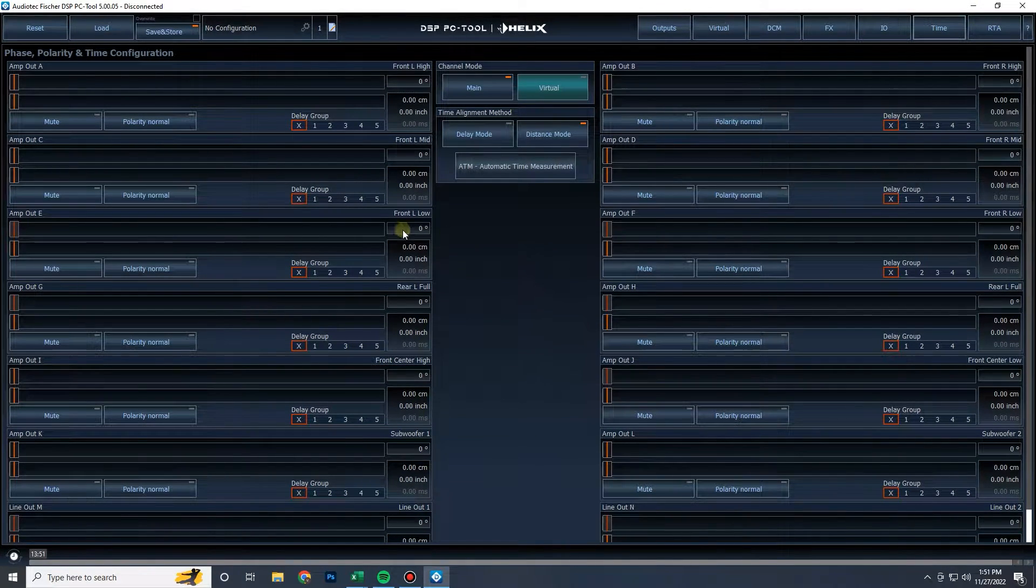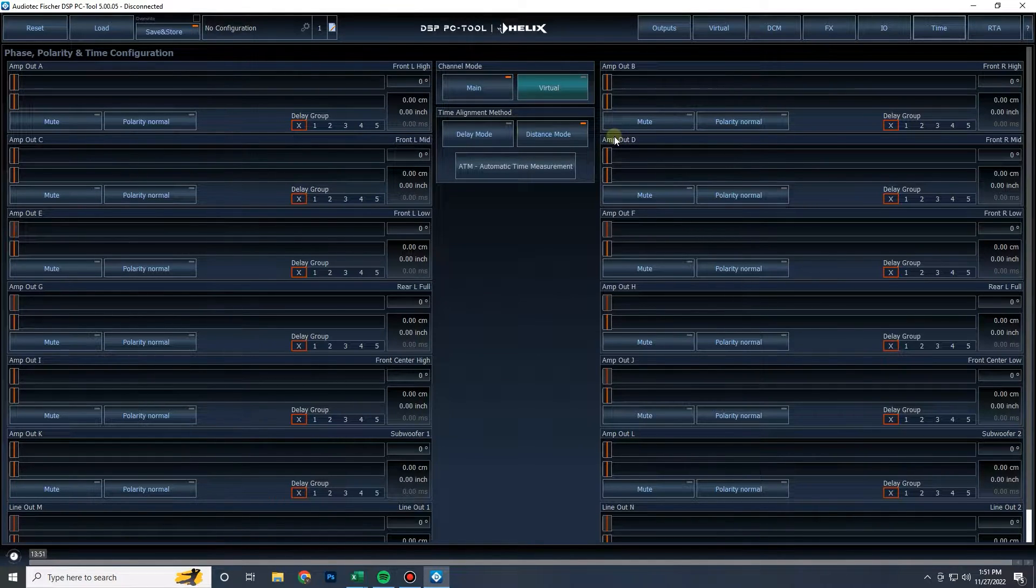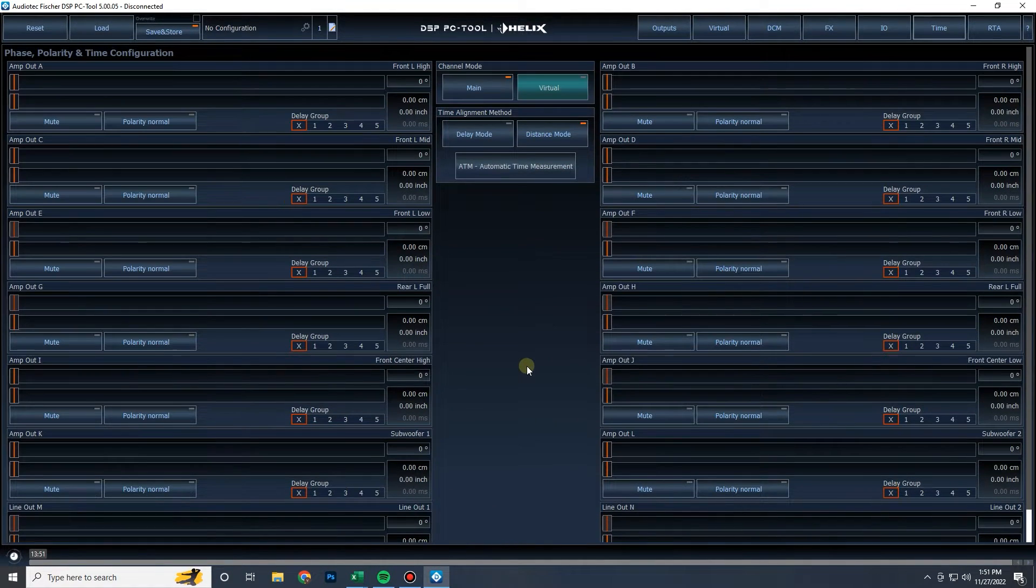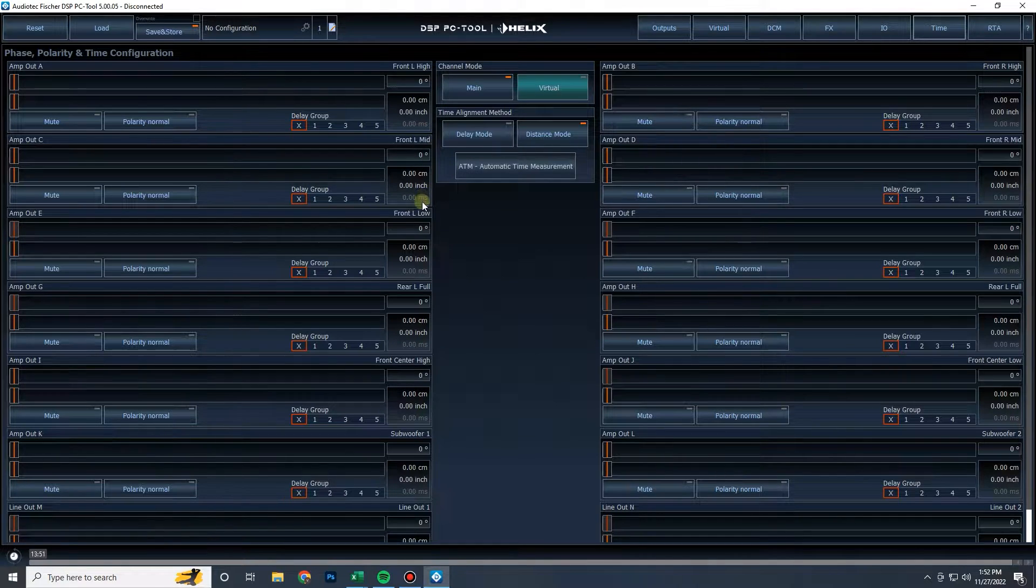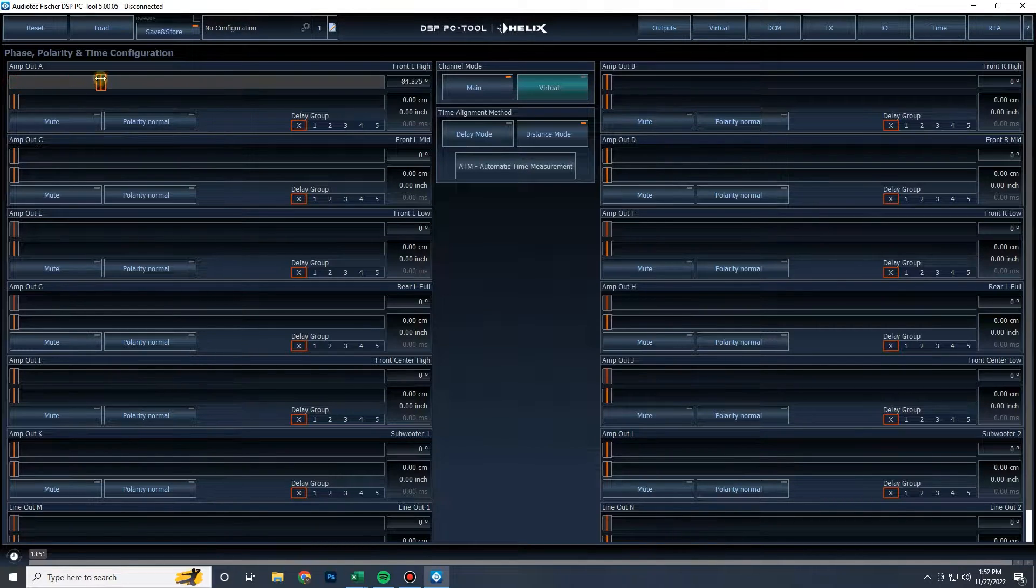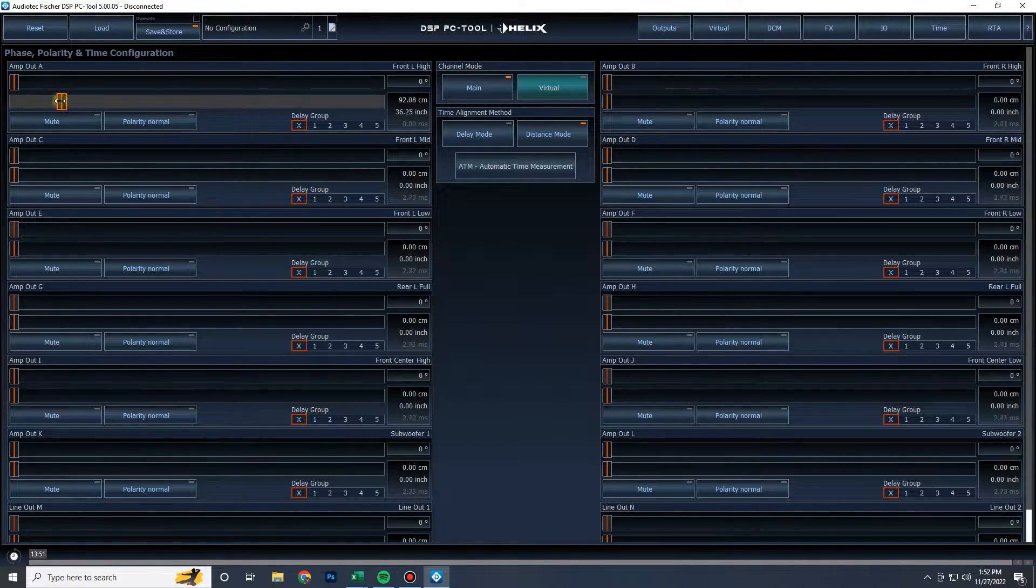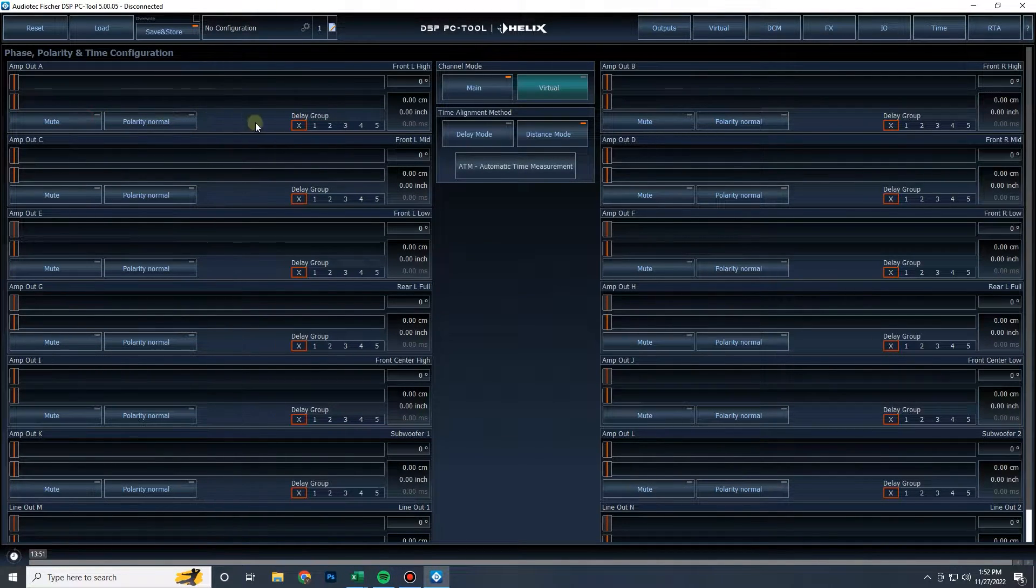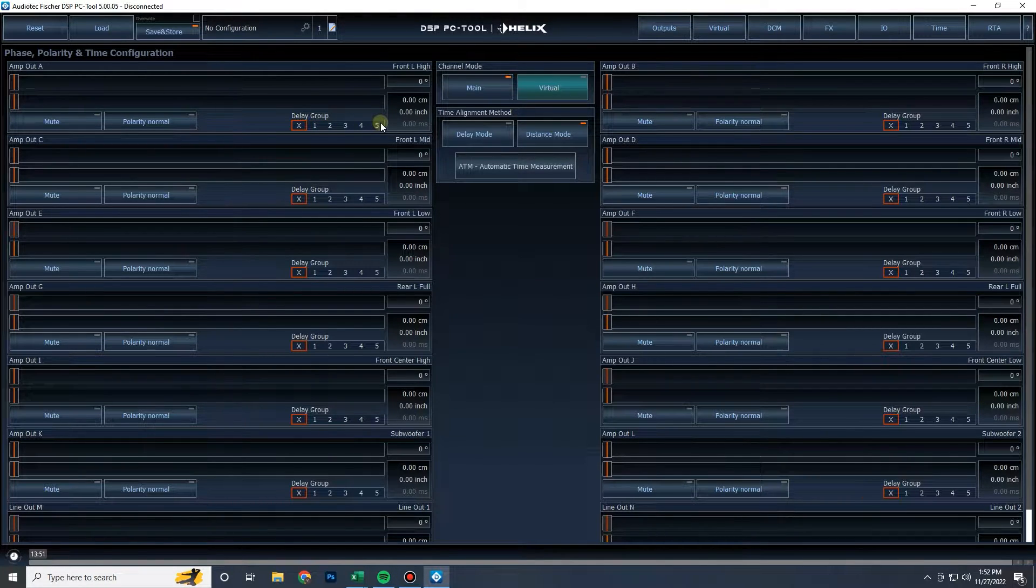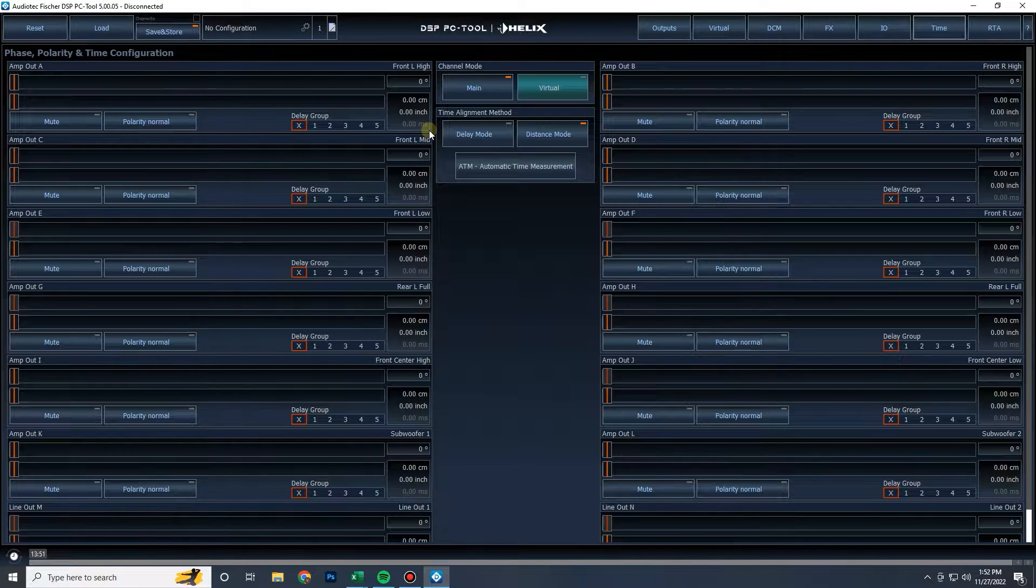So right here we have all of our output channels, output A, B, C, D, and going all the way down the list. Now we have a few different options right out of the gate. Inside of each channel we have a phase slider and the time signal delay slider. We also have mute and polarity reversal buttons. We also have delay groups and the display for how much delay you are adding or subtracting.